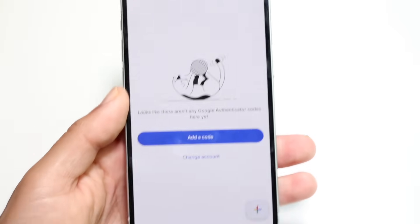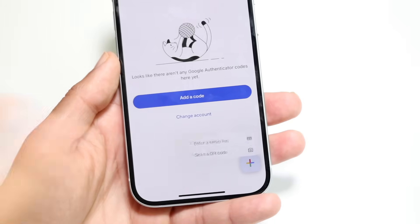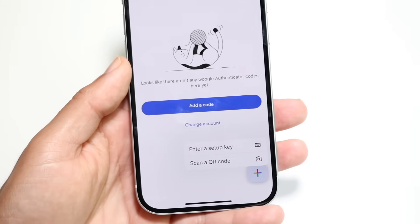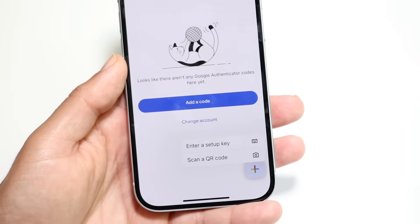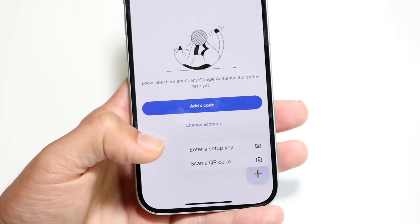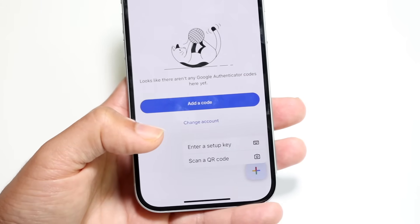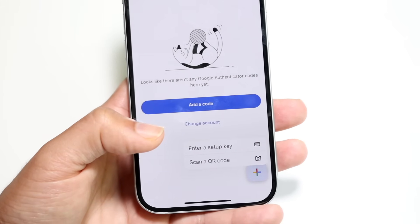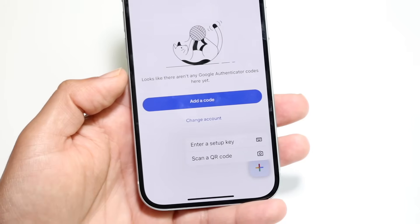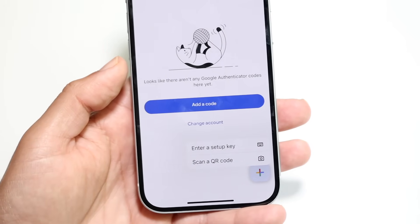At the very bottom, you have a plus button. This allows you to add more codes or setup keys in the future, in case you have multiple login pages and multiple two-factor authentication pages you want to add. You can click on those and add those particular keys in as well.